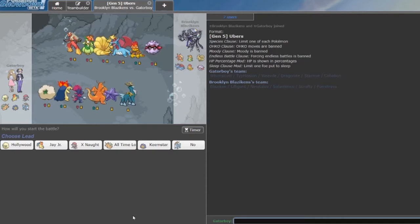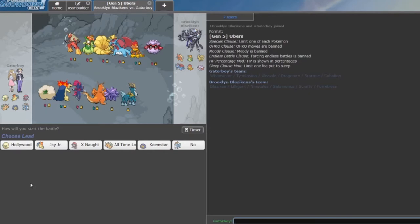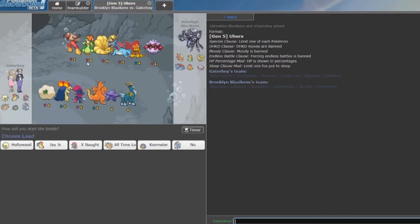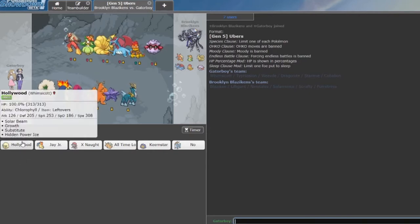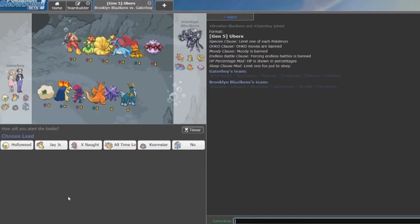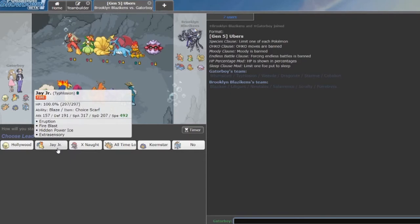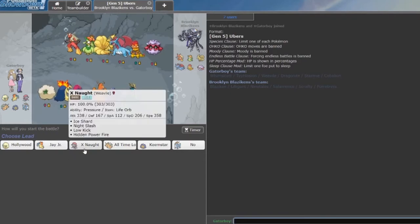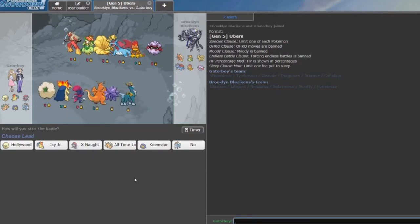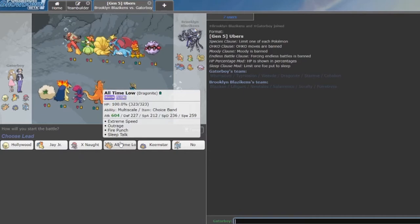They pulled up with a semi-sun core, but I have Hollywood here as another chlorophyll abuser that's going to be faster than Liligant, and I got growth, so we're hoping to make do with that. And then I also have Jade Jr. to also abuse his sun. X-naught, the ice shard priority is very important and it outspeeds everybody. And we have Hidden Power Fire to 2HKO Fortress on the Switch. Bandit all-time low to just deal damage.